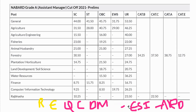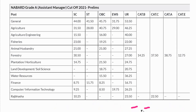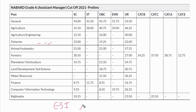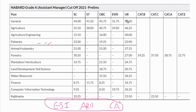Scoring 50% of the total marks is not a problem, but you need to be very thorough with your concepts in ESI, current affairs, and related topics. The first five sections — Quants, Reasoning, English, Computer, and Decision Making — are only qualifying in nature. The main merit sections are ESI, ARD, and Current Affairs, and only these three scores are taken for consideration.